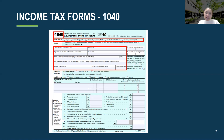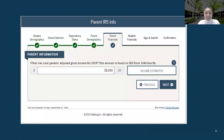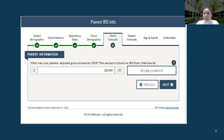Make sure that when you are on the IRS website, everything is correct and looks the same as on your parents' taxes. The following section asks for the adjusted gross income: what was your parents' adjusted gross income for 2019? This amount is found on IRS Form 1040, Line 8B.